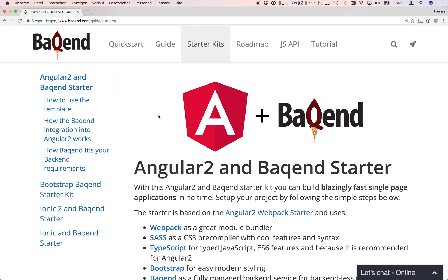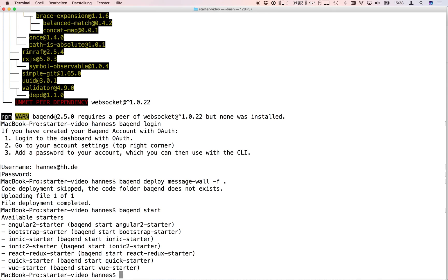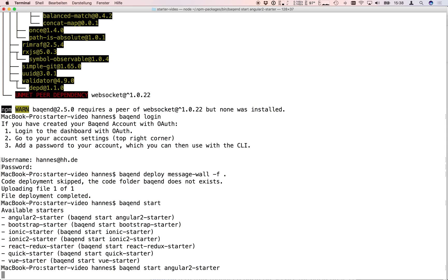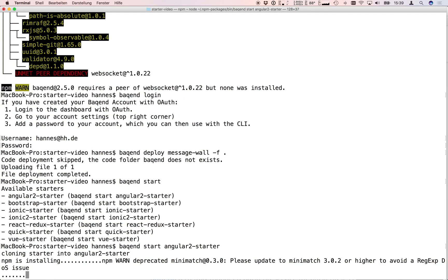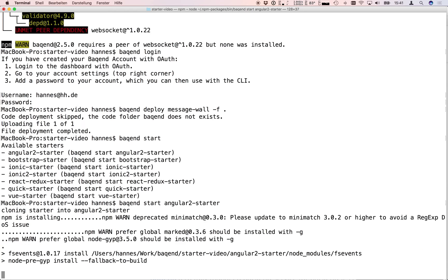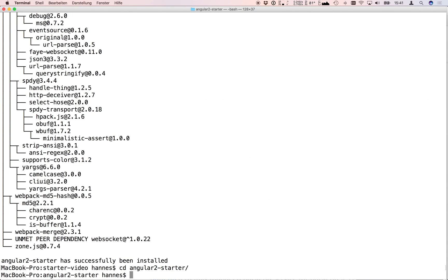You can also use the backend CLI. Just type backend start to list all the starter kits and backend start plus the name of your starter to clone it into your current directory. This will actually take a while so we will fast forward a bit here.